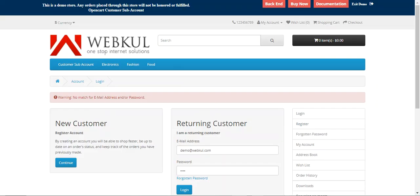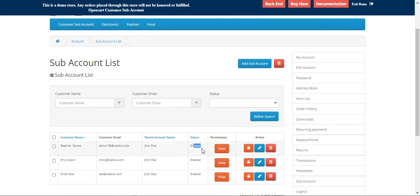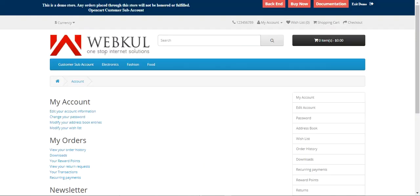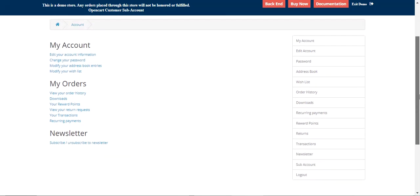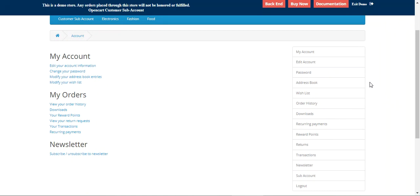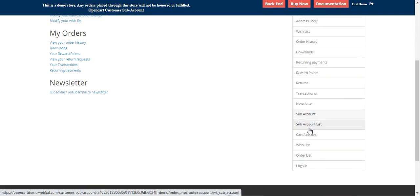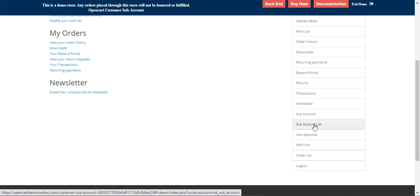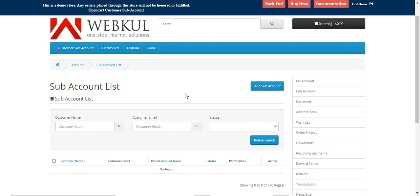After admin approval, refreshing the main user account shows the status is now enabled. Logging in as the newly created sub-user and navigating to 'My Account', we can see that since only two features were granted, the sub-user only sees the 'Sub-Account' menu option on the right-hand panel, and under it only the sub-account list — no other options.